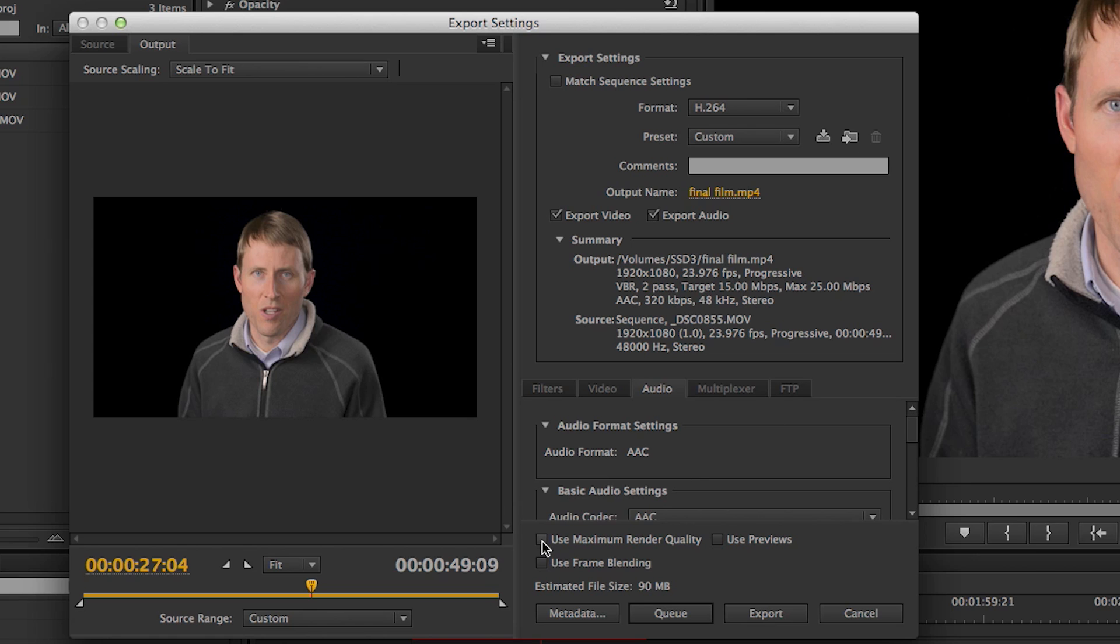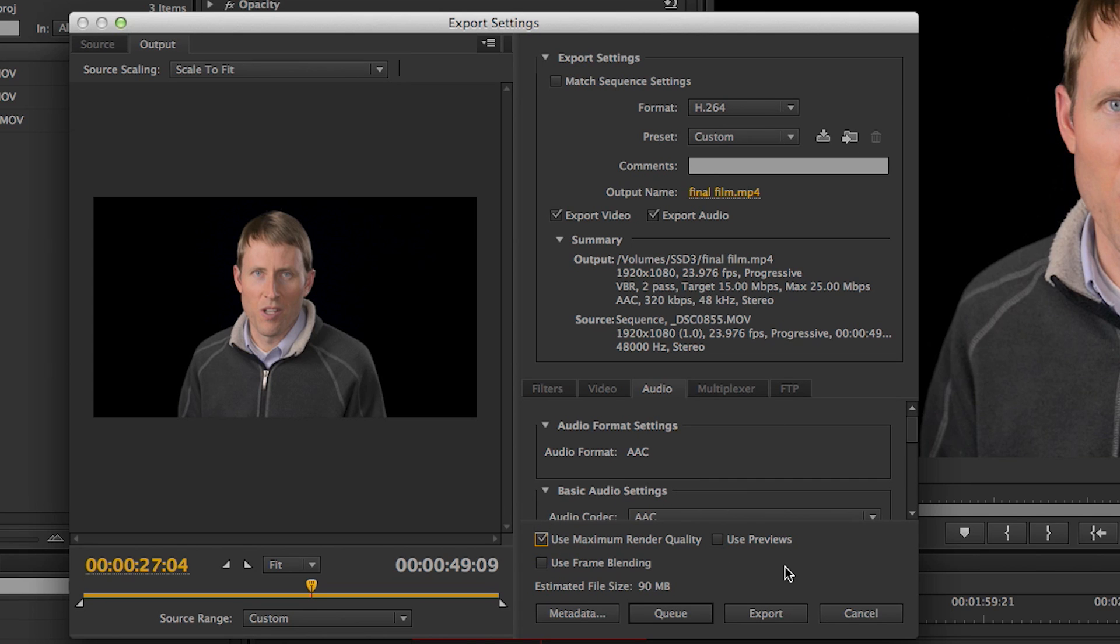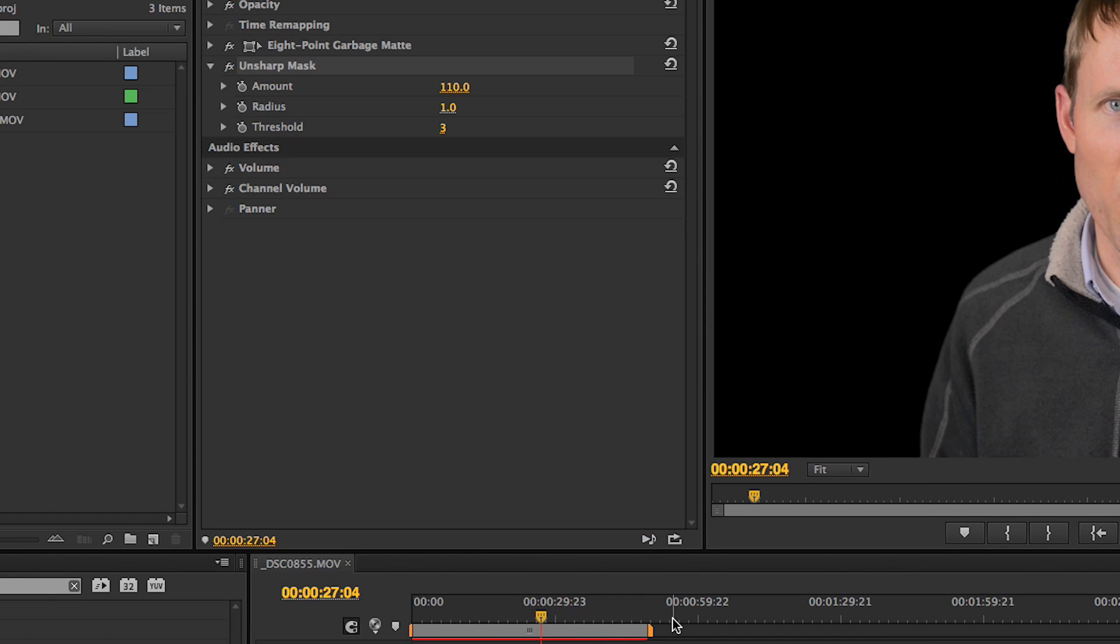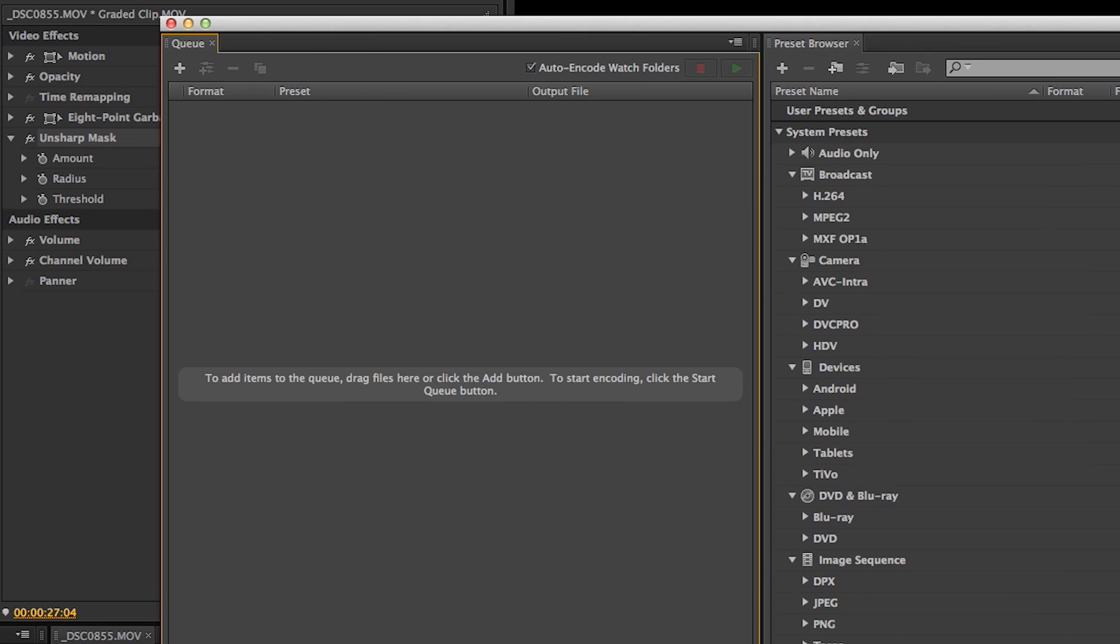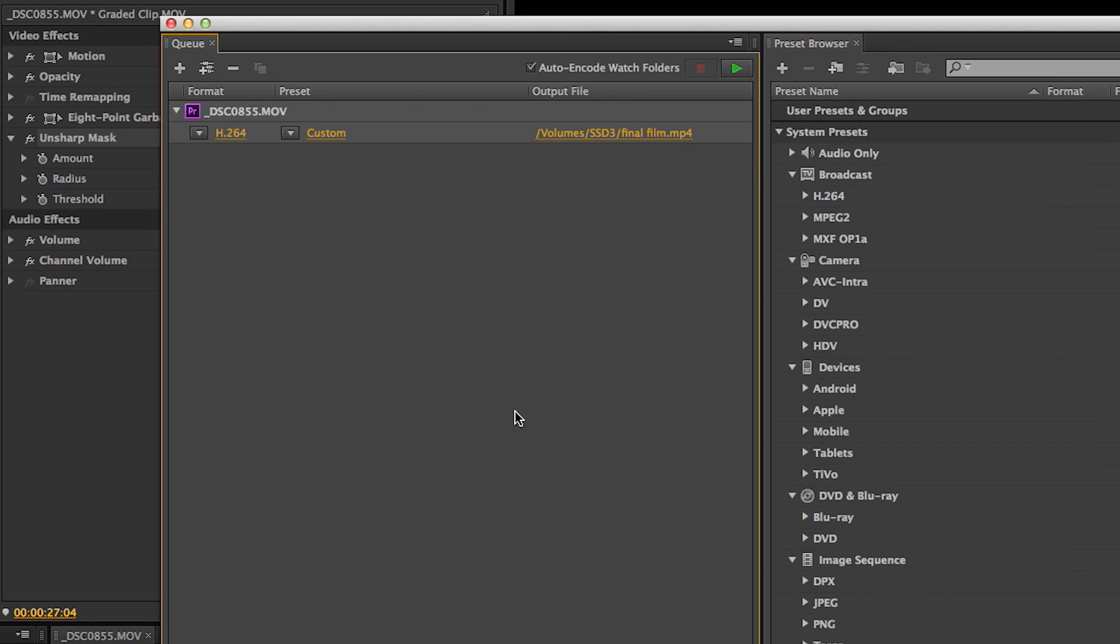So the last thing I do is I choose Use Maximum Render Quality. And then finally I choose to queue it. And what this does is it actually opens up a separate application called Adobe Media Encoder. And from here you can go ahead and start encoding.